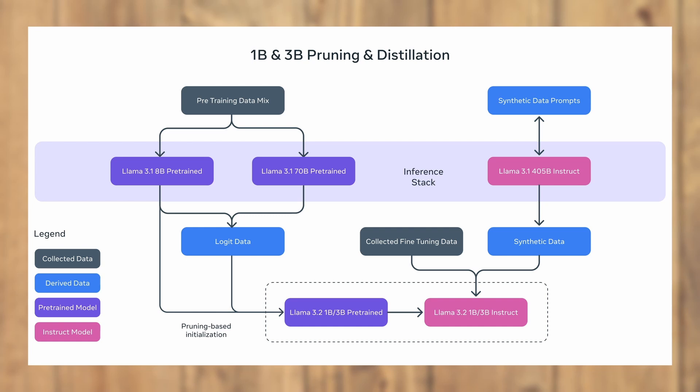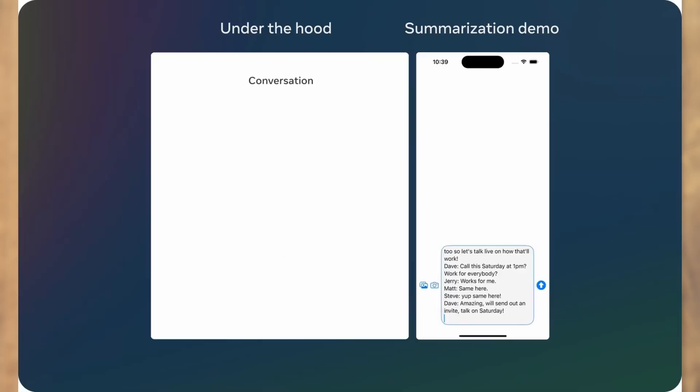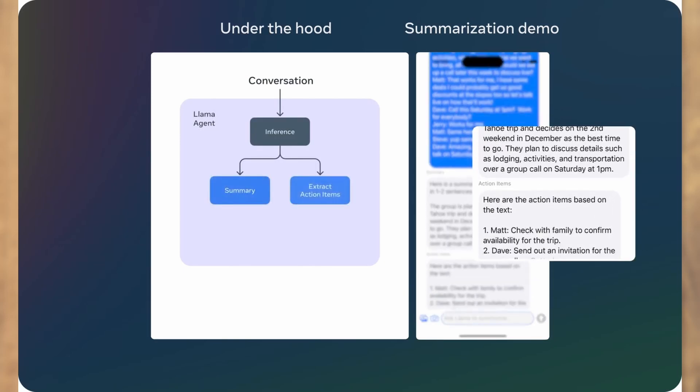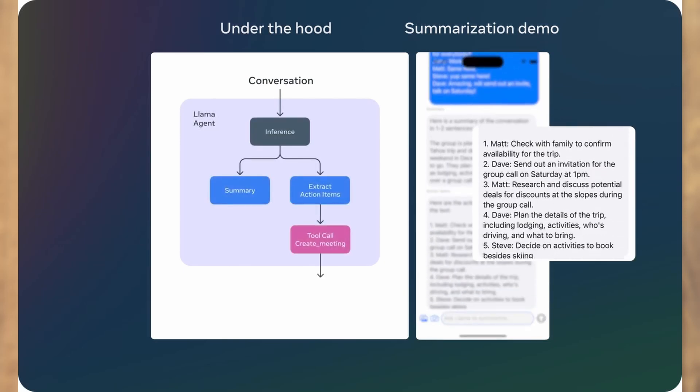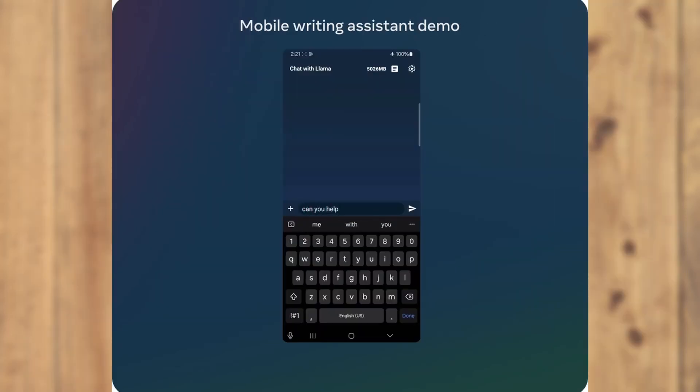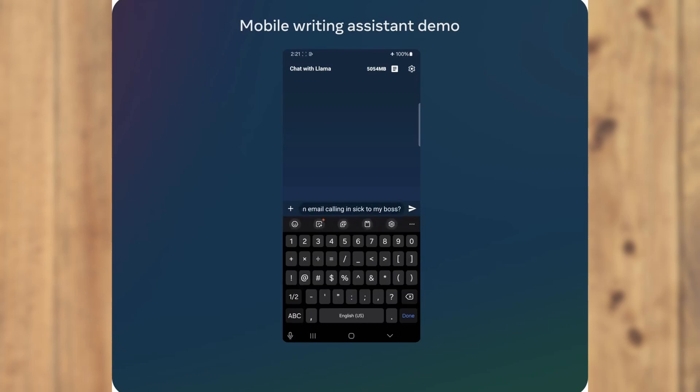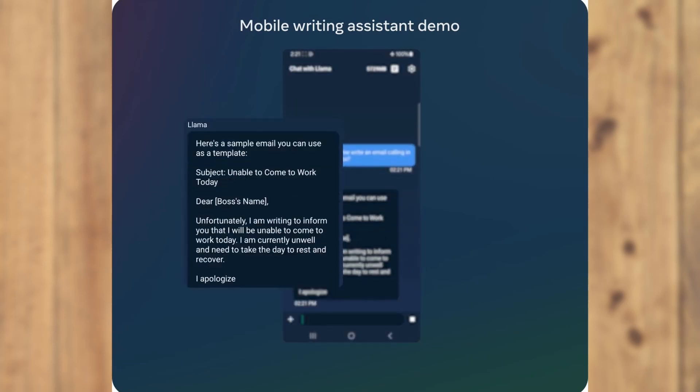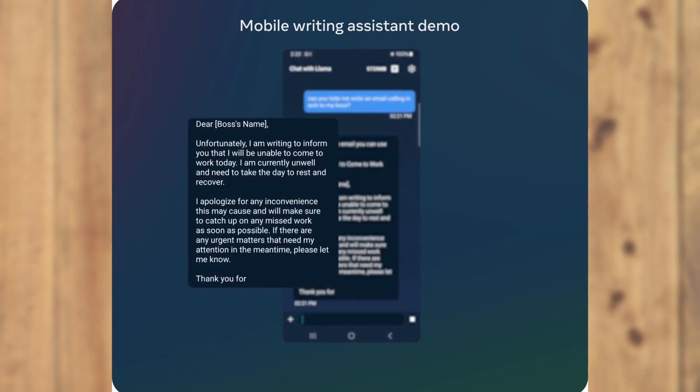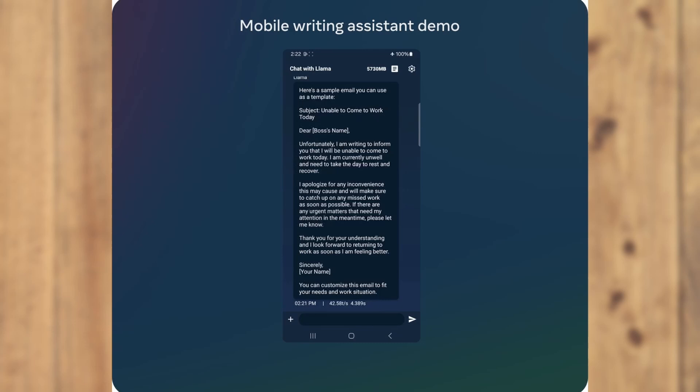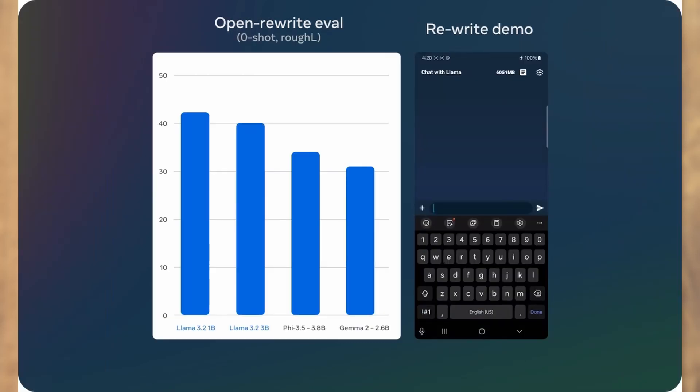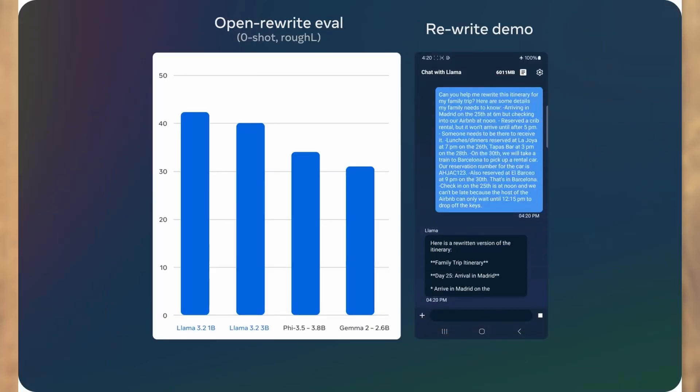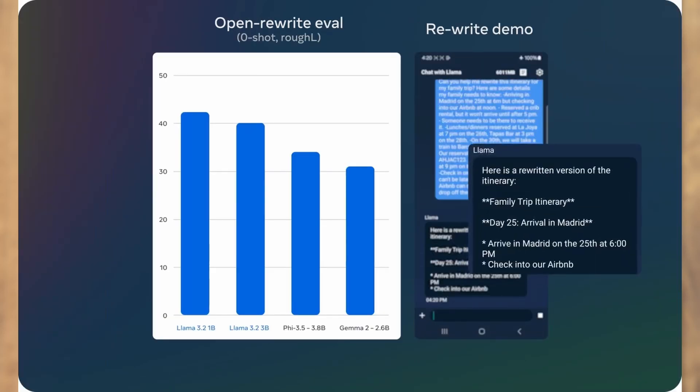Meta is teasing some exciting demos like text summarization and mobile writing assistance, but we'll have to wait for the official release to dig into this. Therefore, I would not like to comment on the results that we see here.